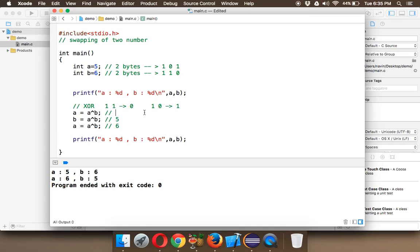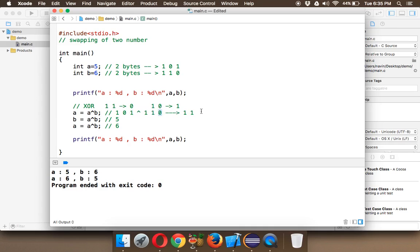A is 5, which is 101 in binary. We XOR it with 6, which is 110. The result: 1 XOR 1 = 0, 0 XOR 1 = 1, 1 XOR 0 = 1 — wait, correction: 1 XOR 1 = 0 (same values give 0). So the new value of A becomes 011.